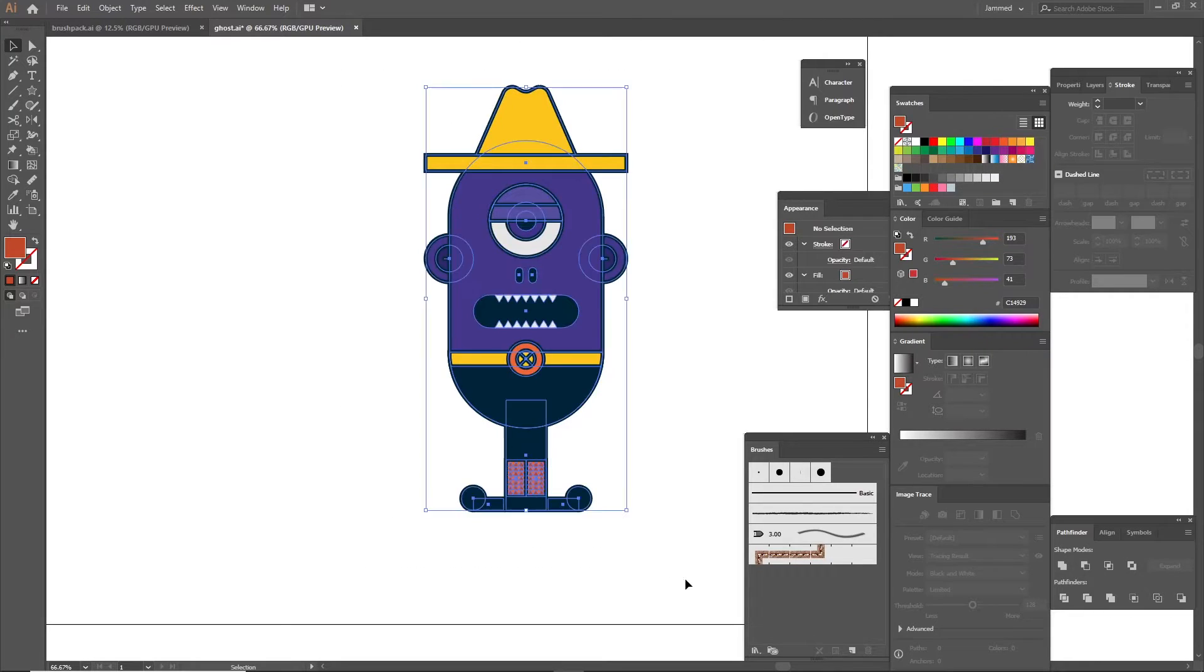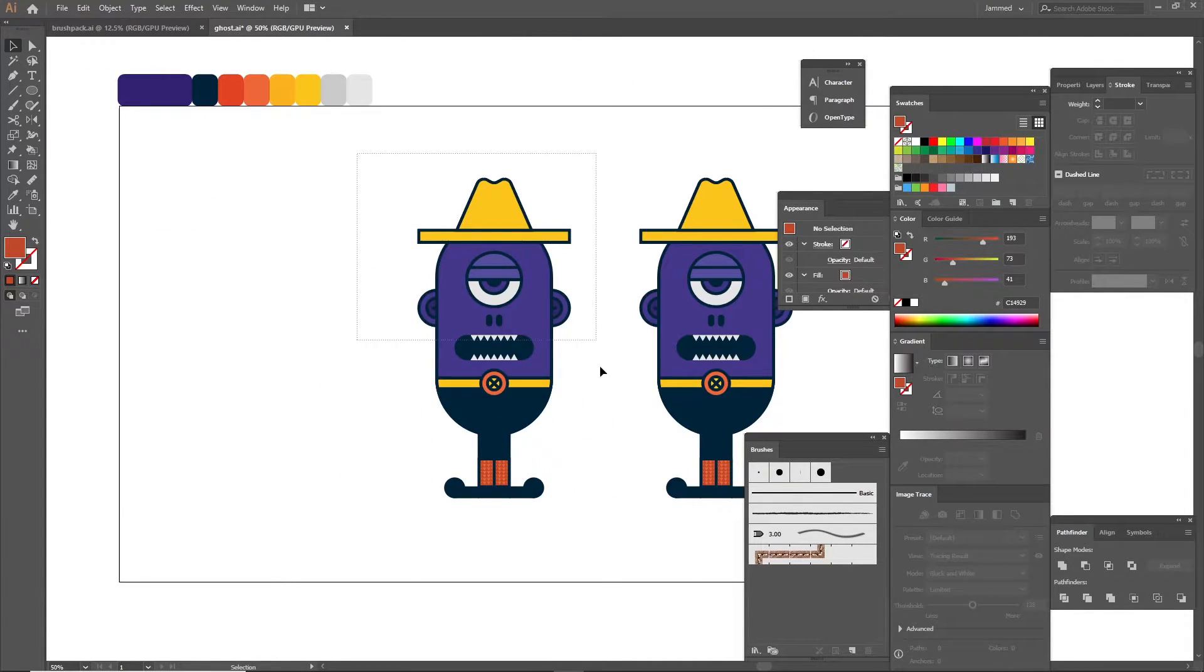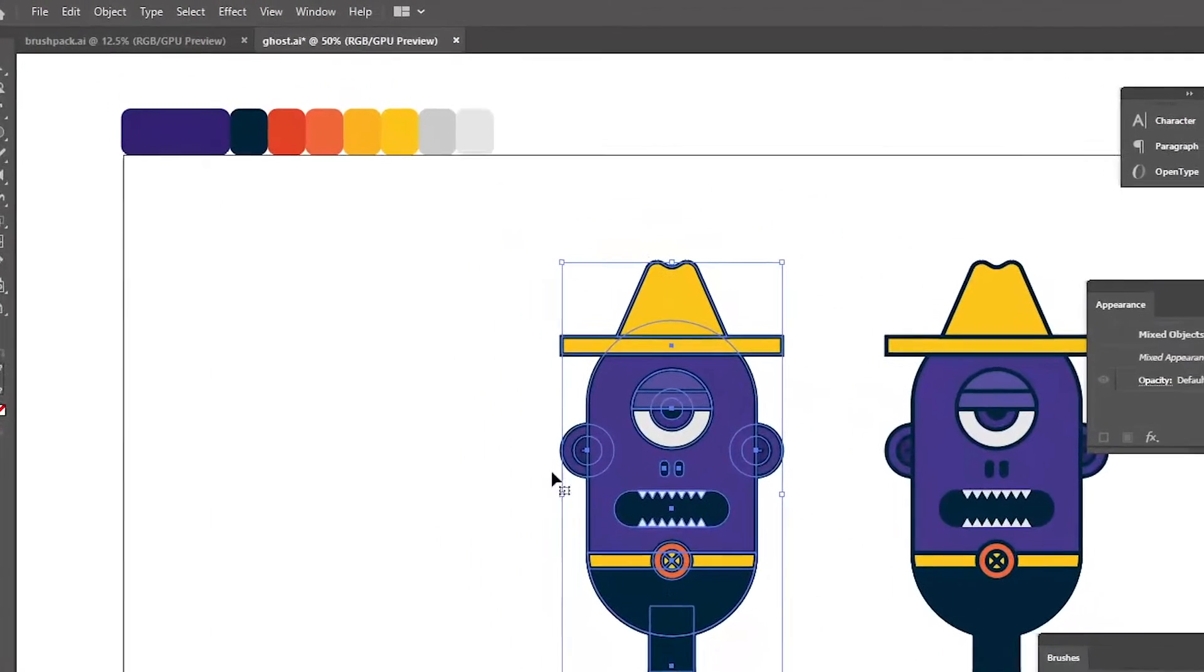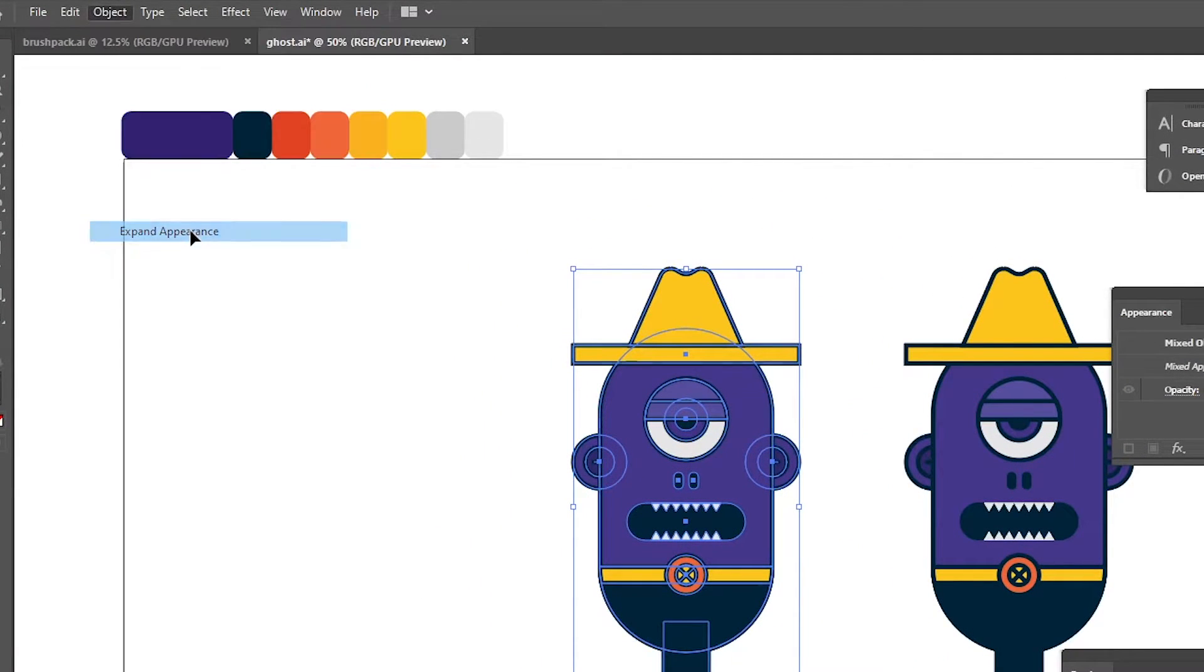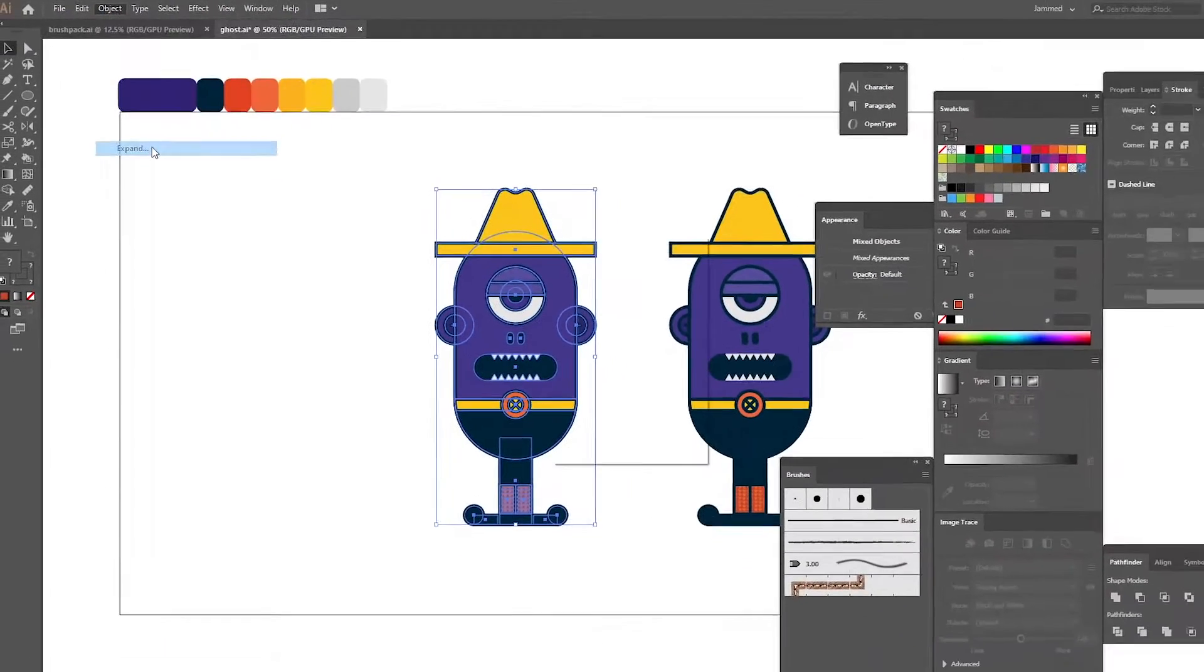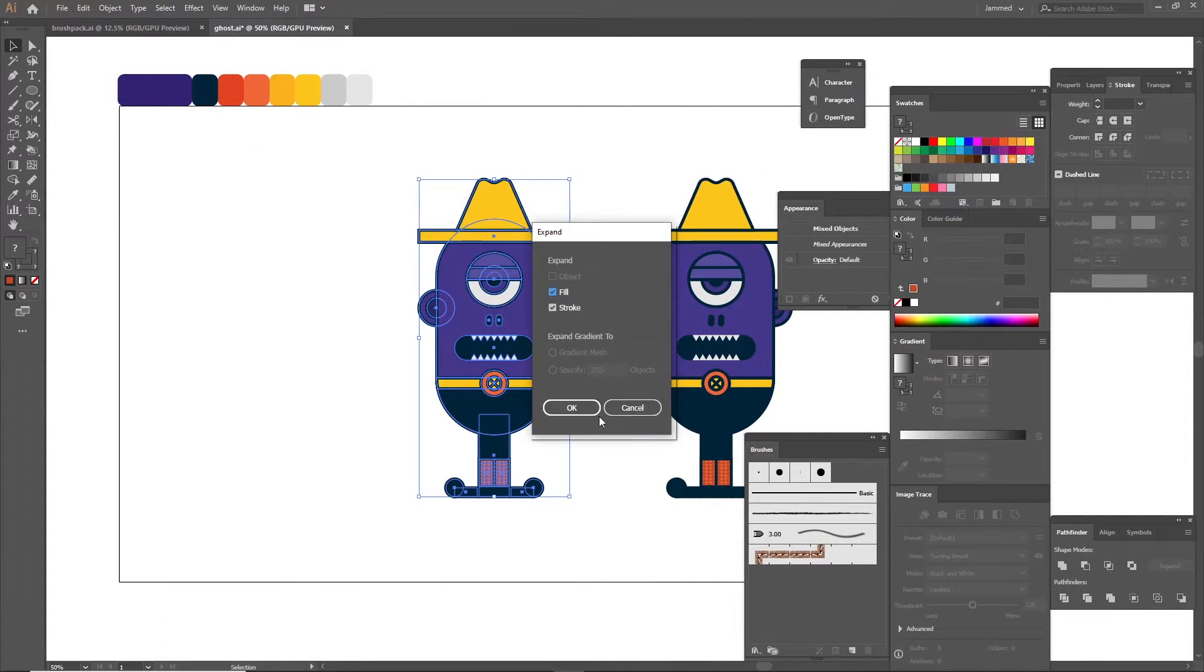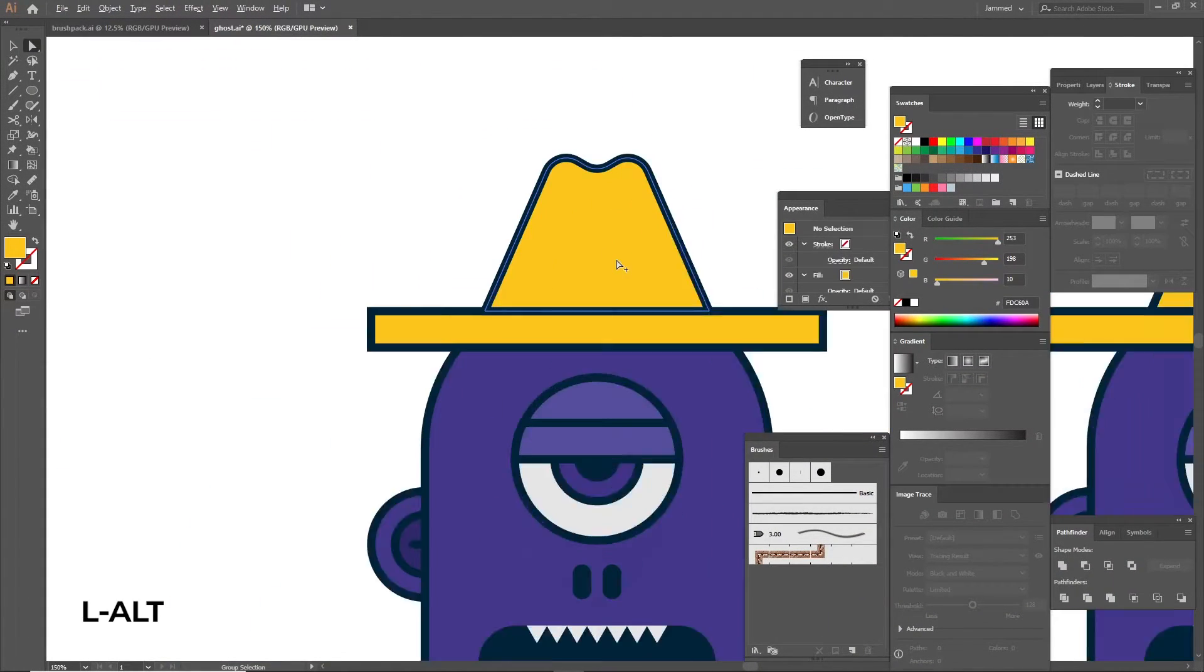Now copy everything that you've just created to the side and select everything and go to object, expand appearance, and then one more time expand. Now there are no strokes anymore. They're all individual shapes that can be separated.